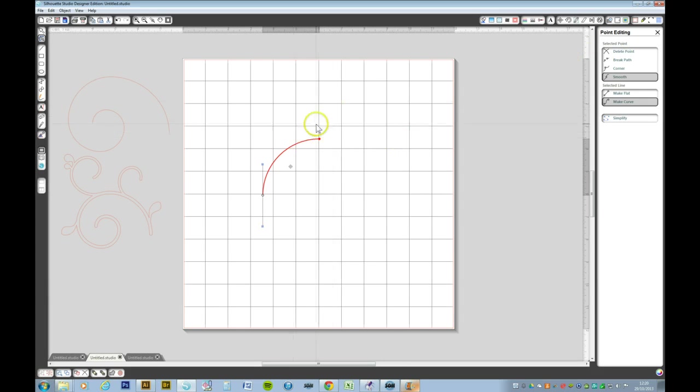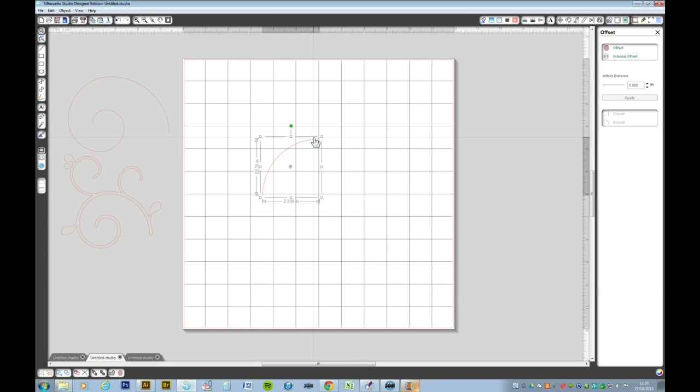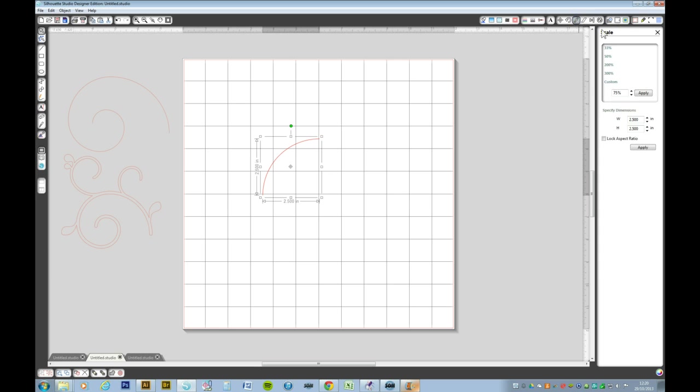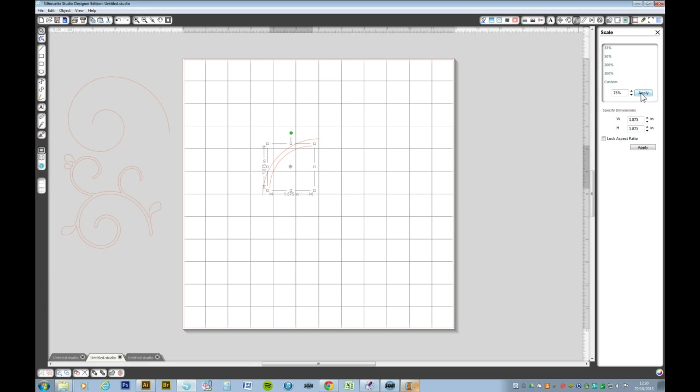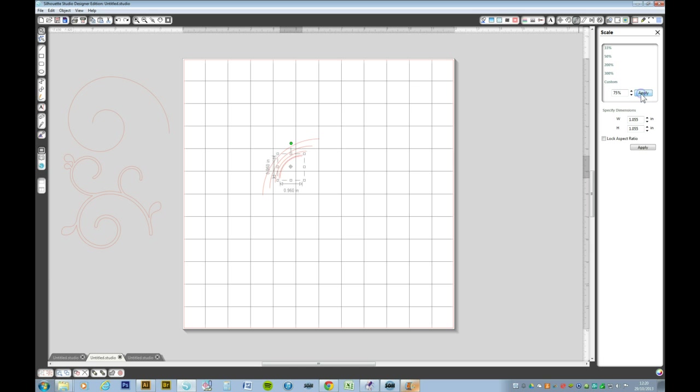Now with that arc, we want to copy it so it's CTRL-C-F or right click copy and right click paste. We want to go to the scale window and I've already set it to 75% and apply that reduction to that object. Again we're going to CTRL-C-F and apply it again. We're going to do this so we end up with 6 arcs.